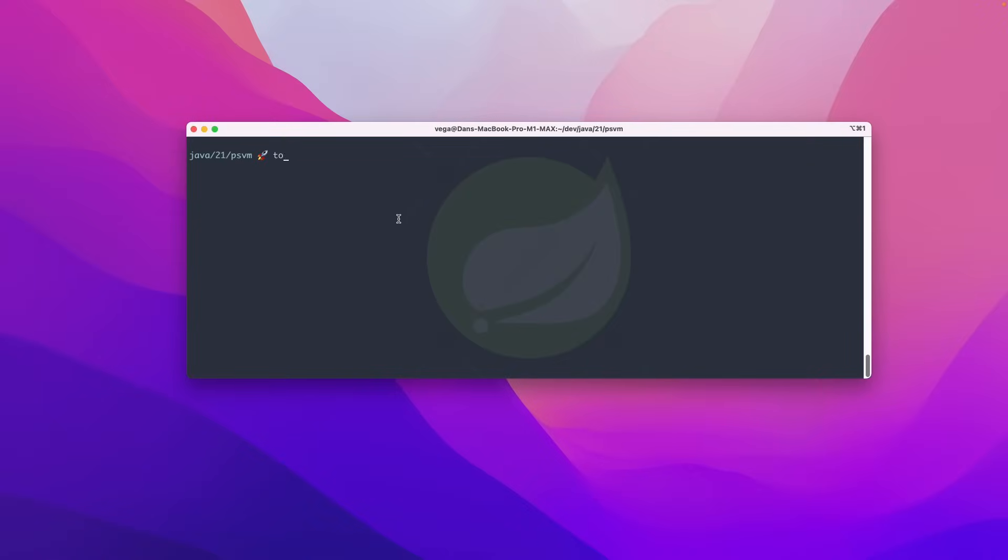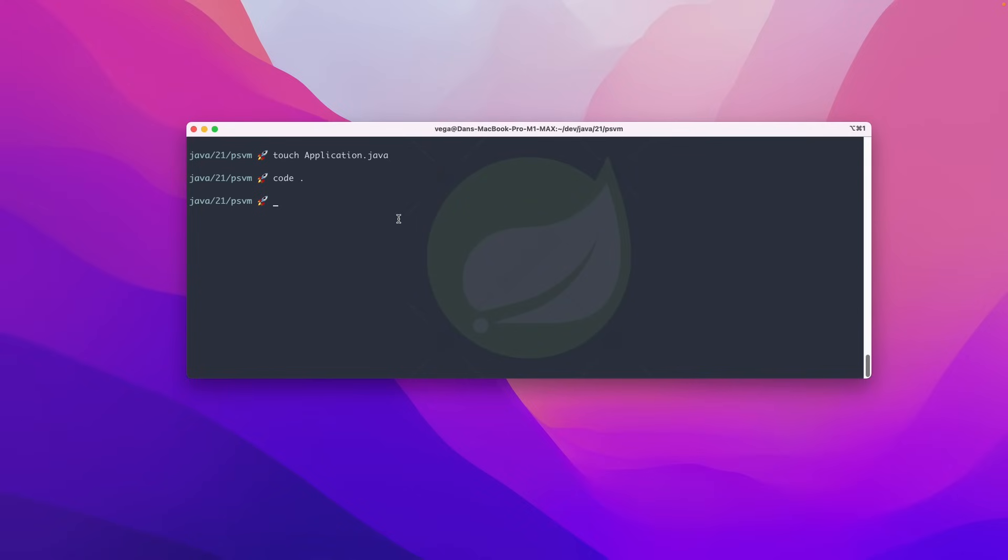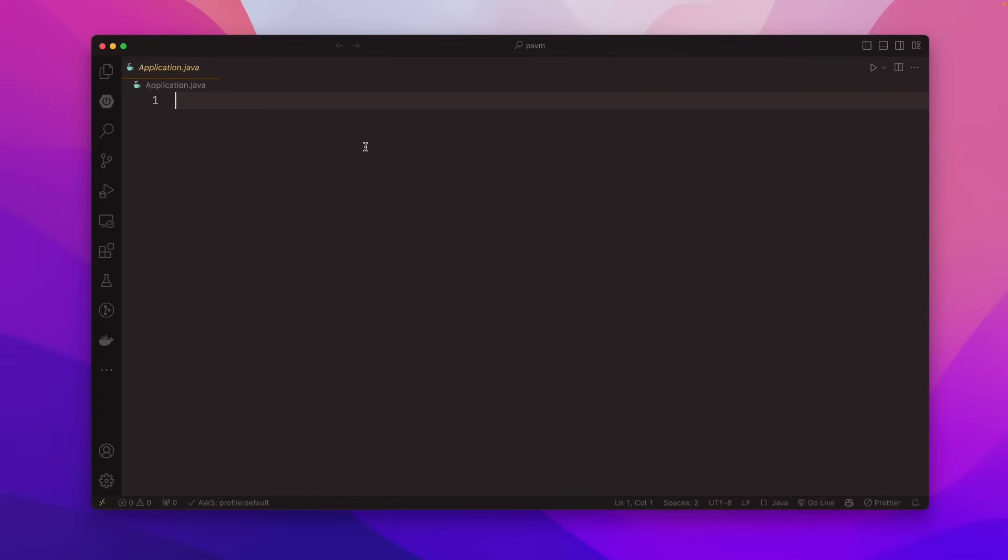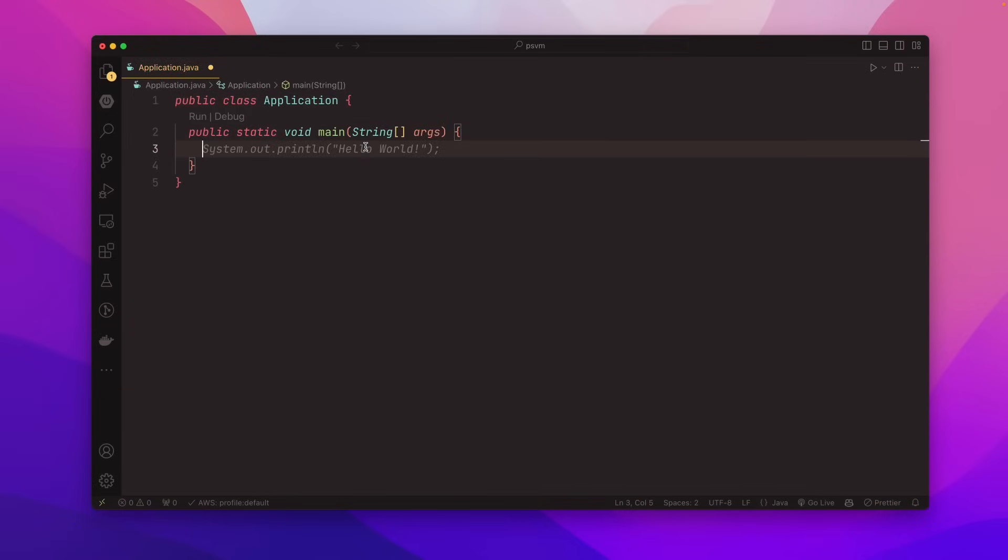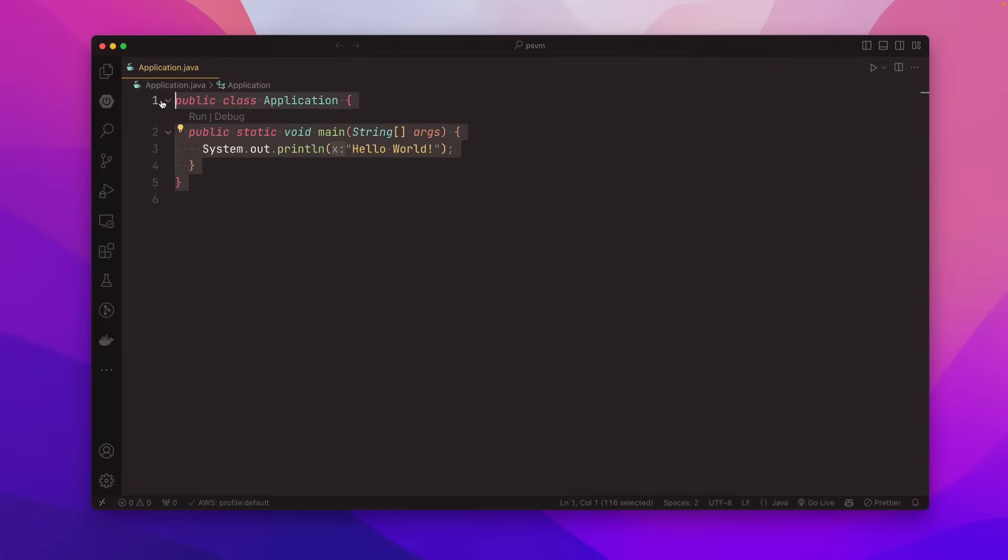So I'm going to create a new file here. I'm going to say this is application.java. And I'm going to go ahead and open this up in Visual Studio Code. So I'm just using Visual Studio Code to kind of let you know that you can use any text editor or IDE. Some of this stuff is easier in an IDE like IntelliJ. But if you're just getting started with Java, you can use any text editor that you want.